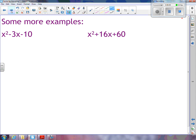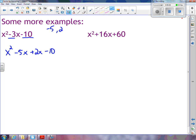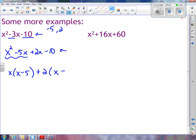Let's do one more example. I'm trying to find two numbers that multiply to negative 10 and add to negative 3. Hopefully you realize those two numbers are negative 5 and 2. I rewrite the quadratic with these numbers instead. I take out x and I'm left with x minus 5. I take out 2 and I'm also left with x minus 5. So my factors are x plus 2 and x minus 5.